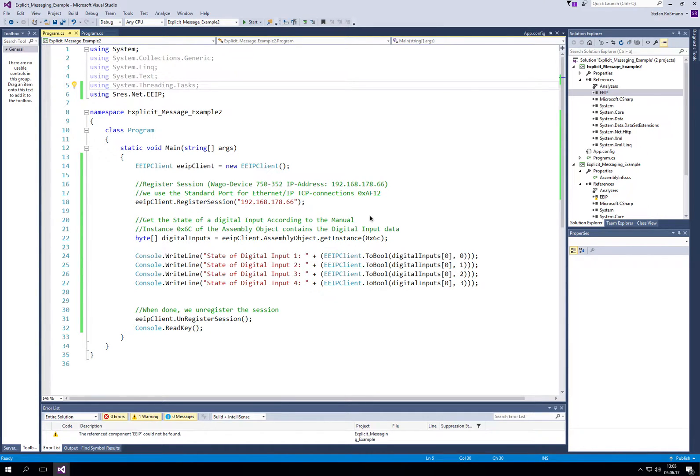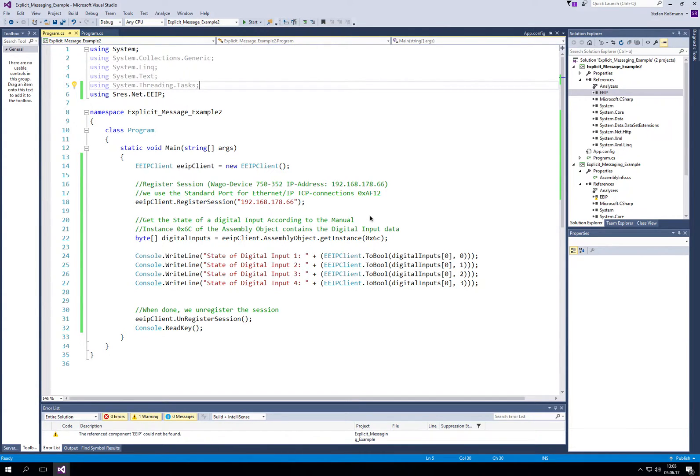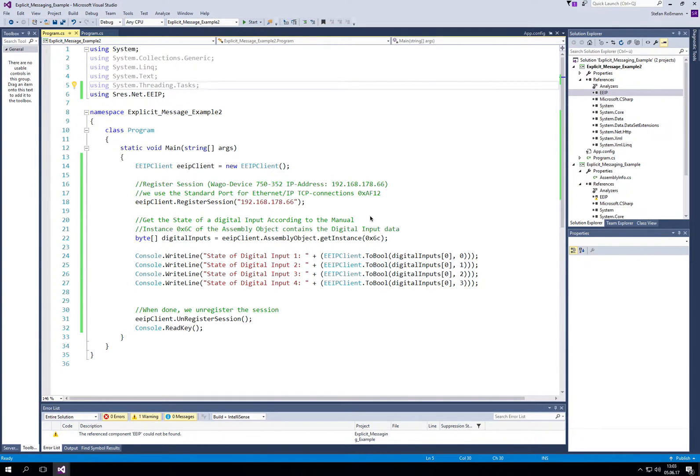The library also supports implicit messaging, but it's a little more complicated. In the application I prepared, we only need a few lines of code to read the state of digital inputs.